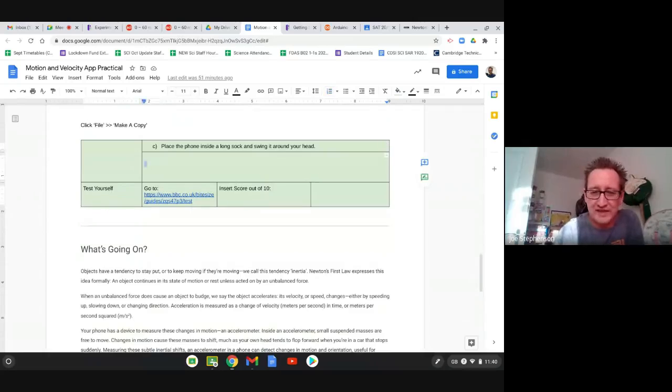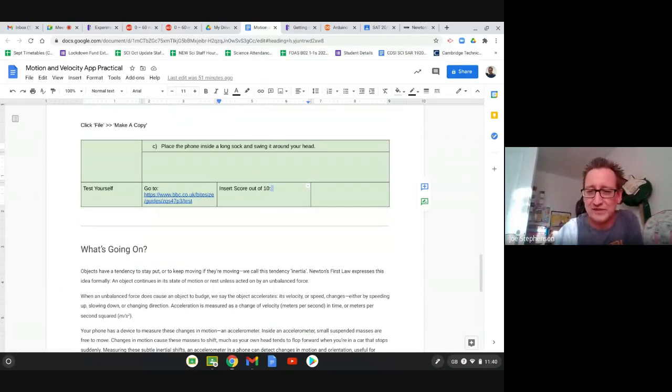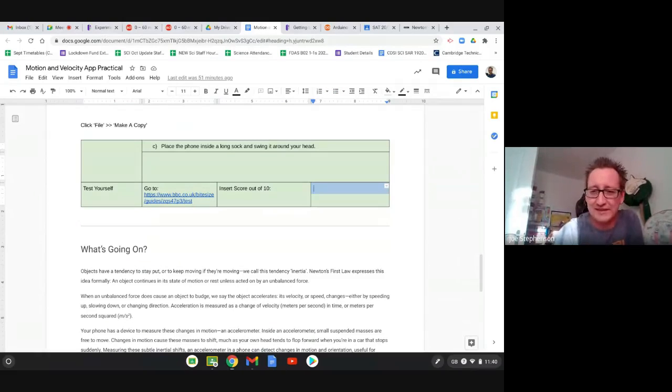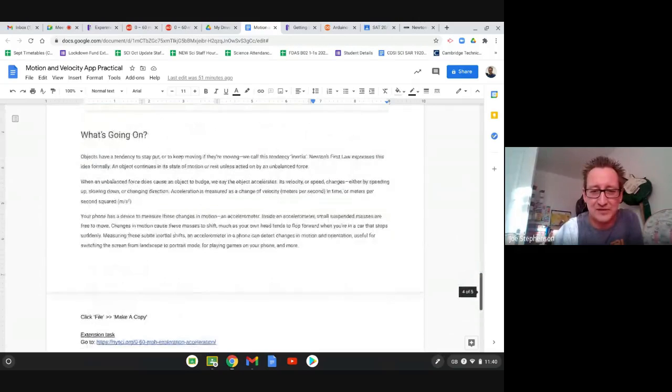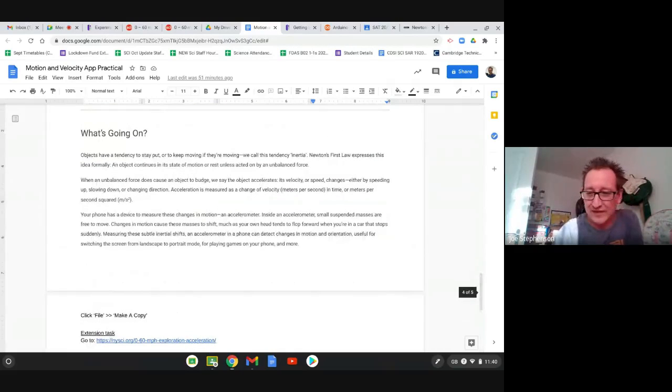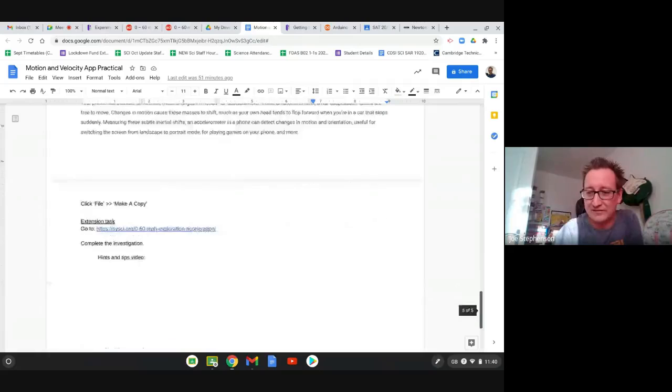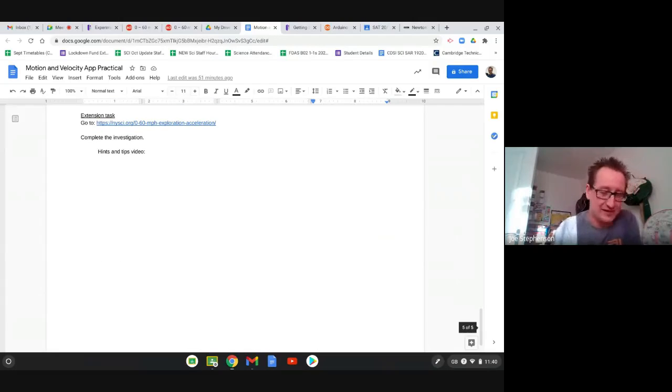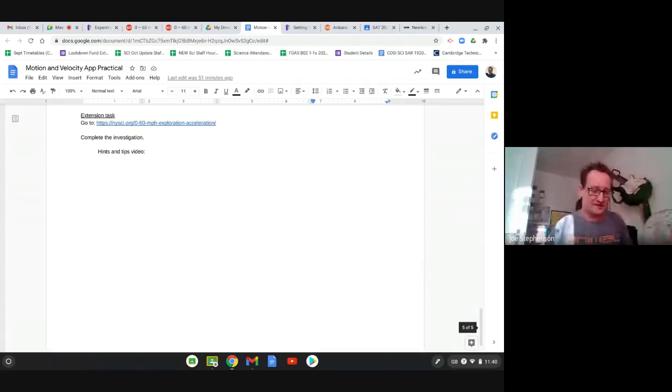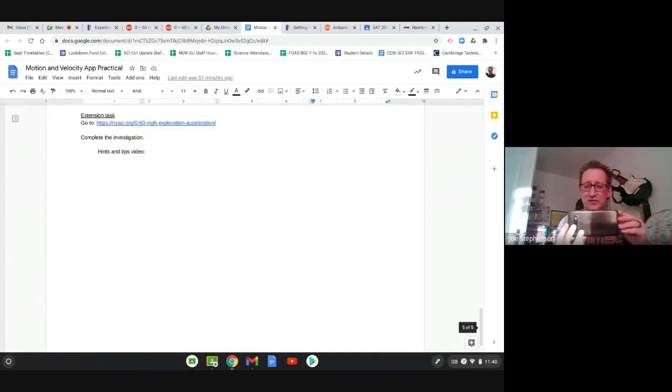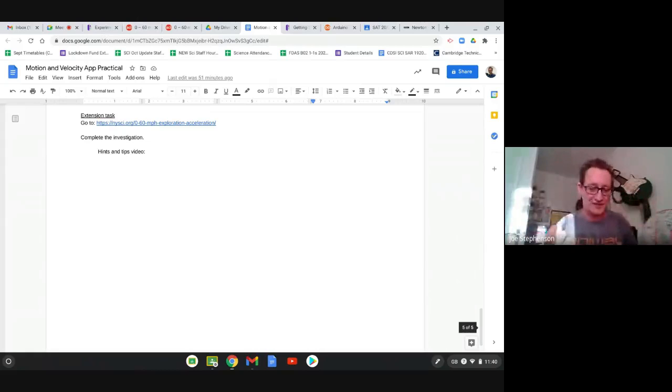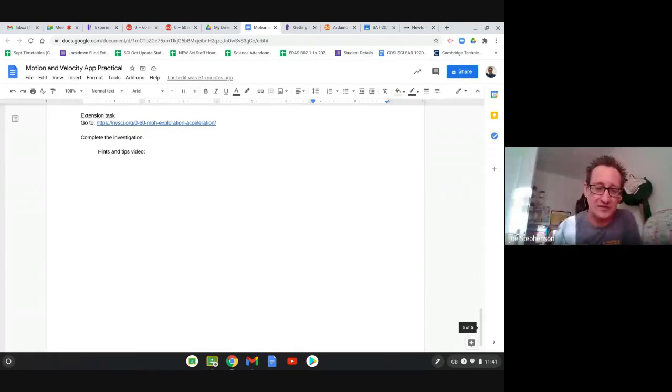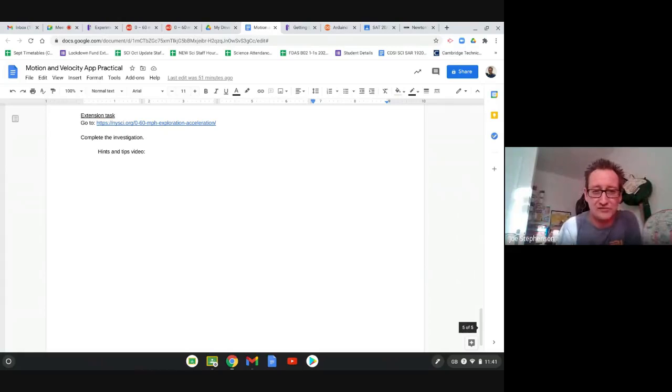Once you've given that a go, there's a little quiz here, give that a go, put your score into 10 into there. This little bit explains what's going on inside your phone. And if any of you have maybe used your phone to do any kind of gaming, or you notice that maybe say, if you turn your phone sideways, you go from landscape to portrait, sometimes your phone will automatically switch from portrait into landscape. It's using that accelerometer inside that phone to do that. So there's an application of it there in terms of how it works, which is really handy.